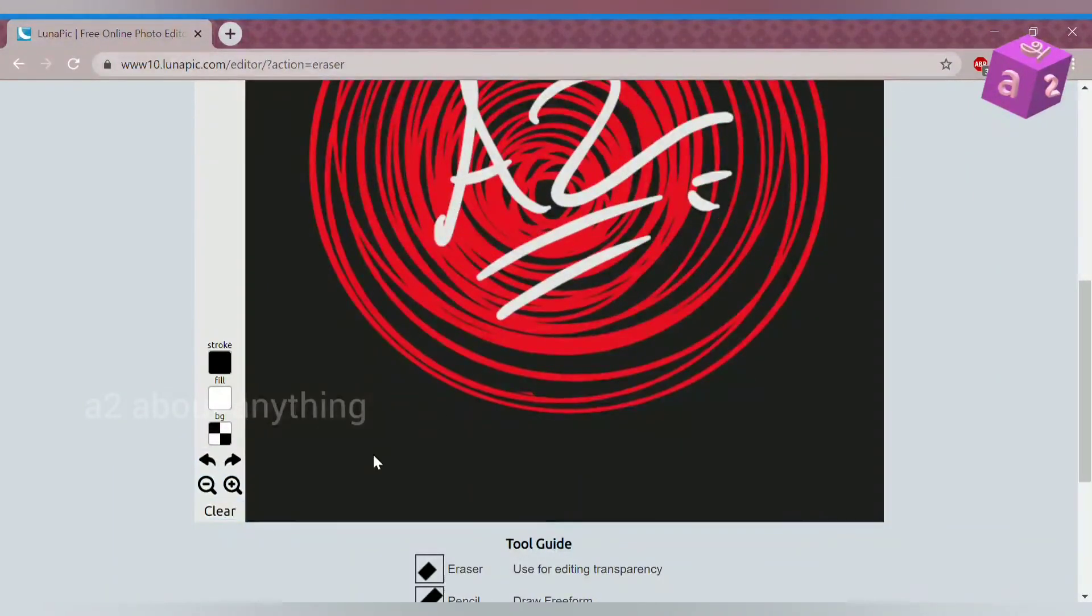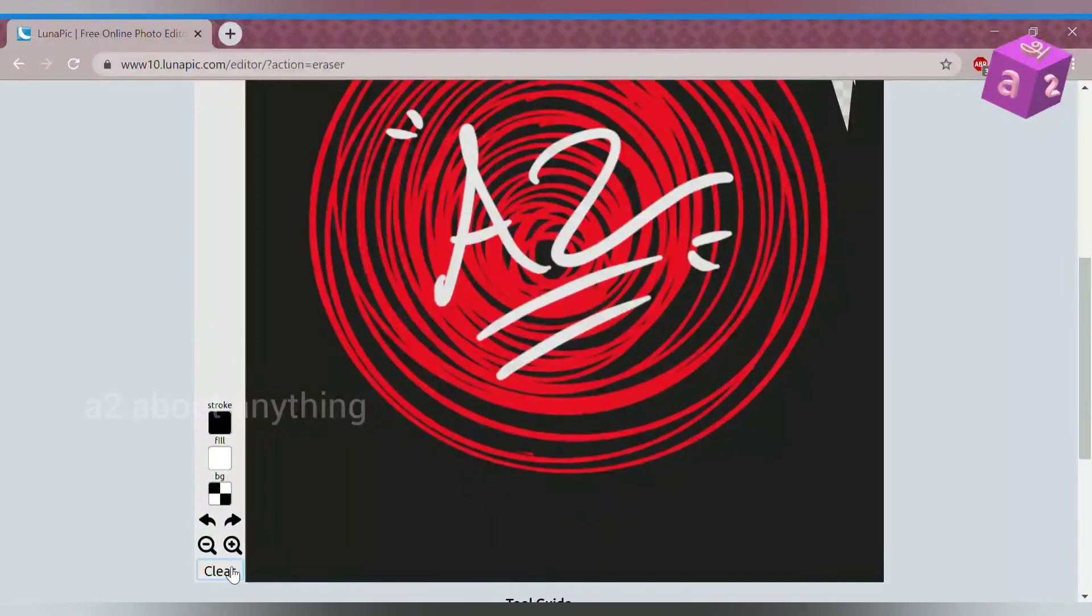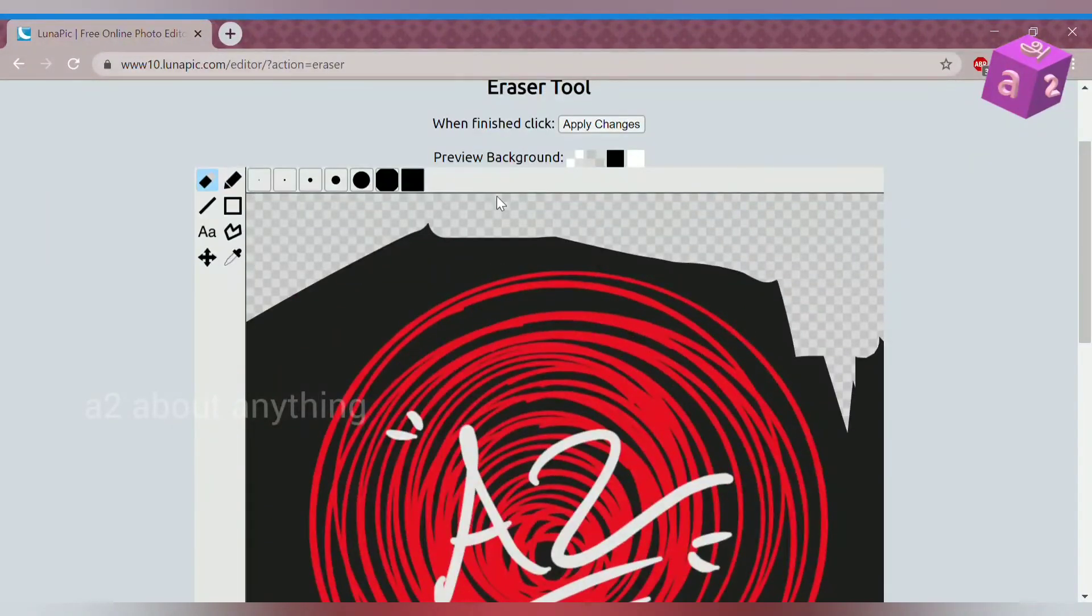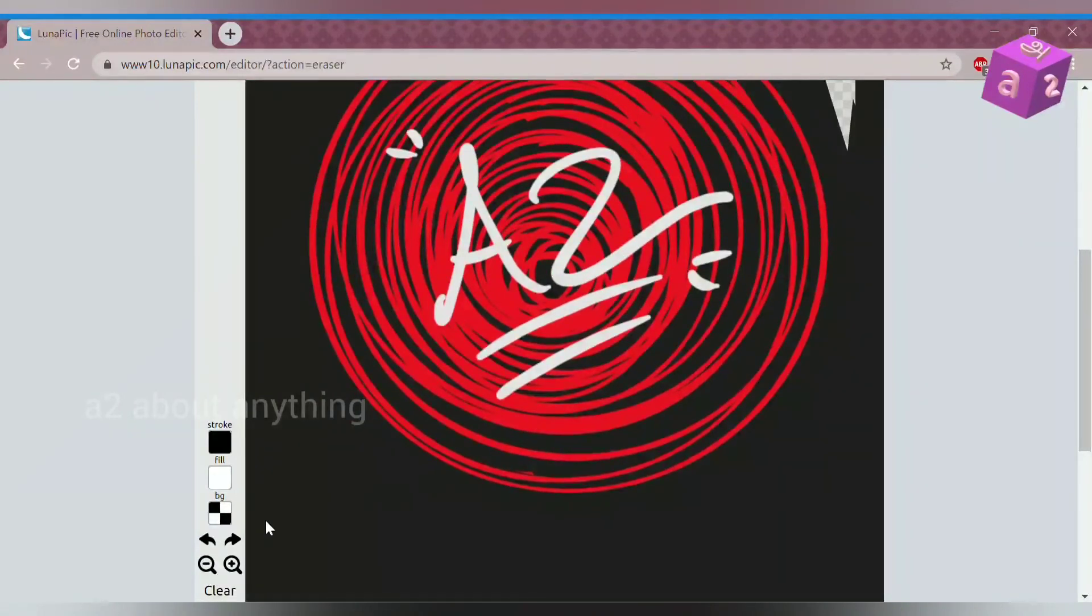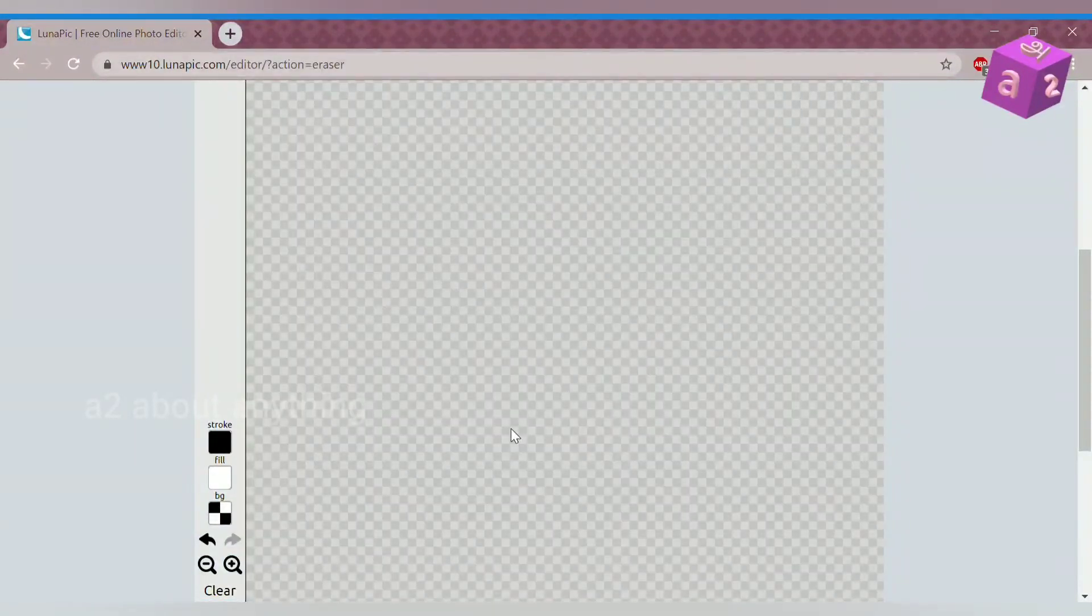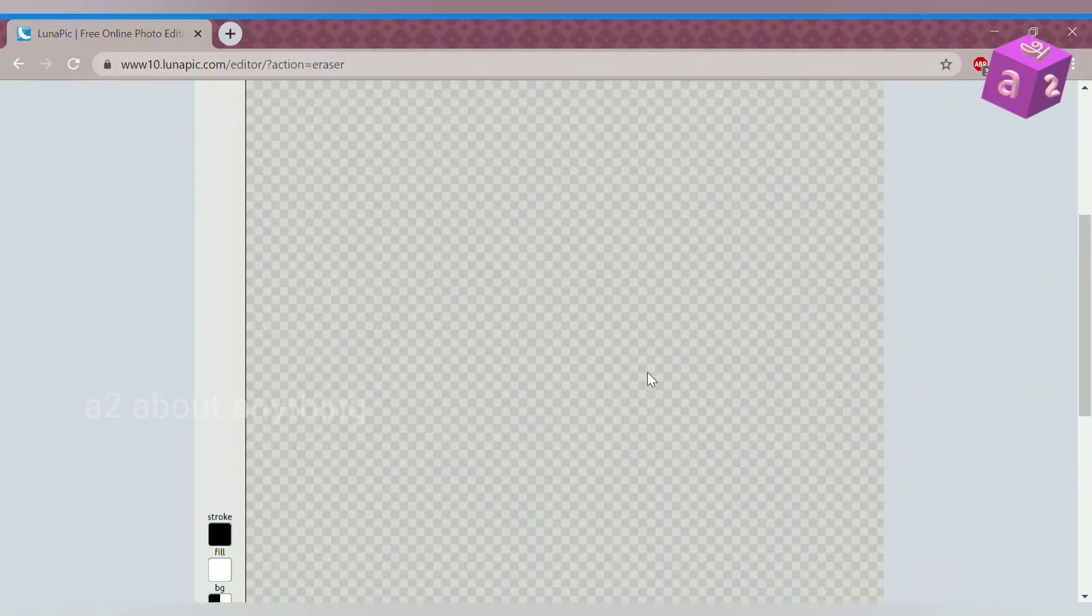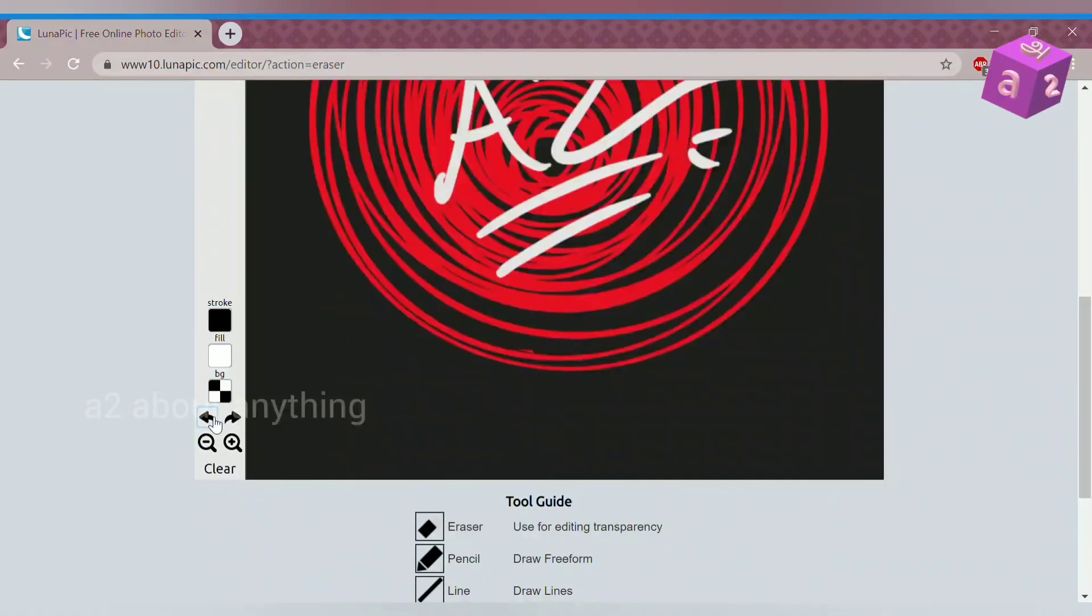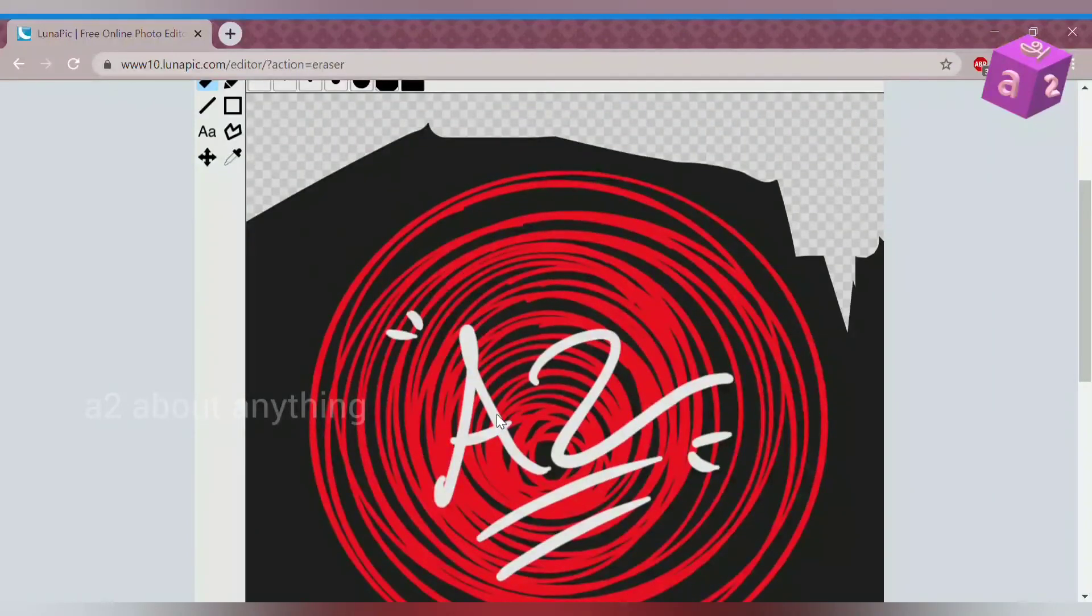So you can also press this button called clear to clear everything you've erased so far. Not everything you've erased to erase everything, but that's not very useful. So I'm just going to do this.